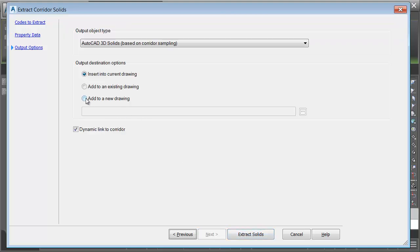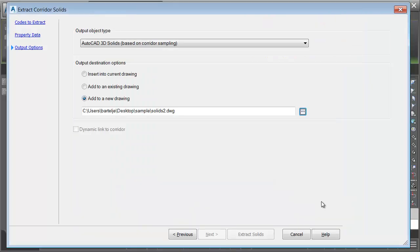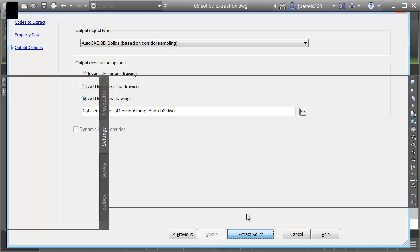I'm going to add these to a new drawing. I'll click the Ellipsis button, and we'll call this Solids 2, and I'll Save. Finally, I'll extract the solids.